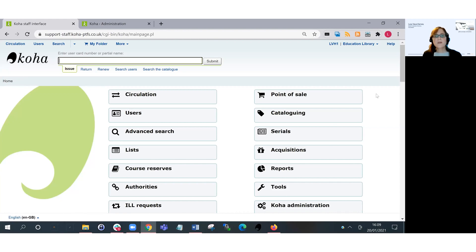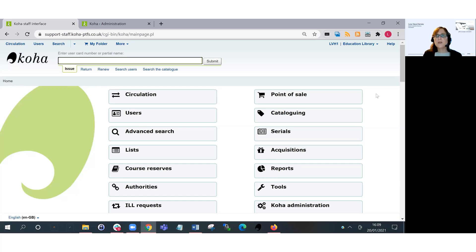Hi, my name is Lucy and I'm part of the team at PTFS Europe. In what's on our mind this week, I'm going to show you the new batch extend due dates tool.